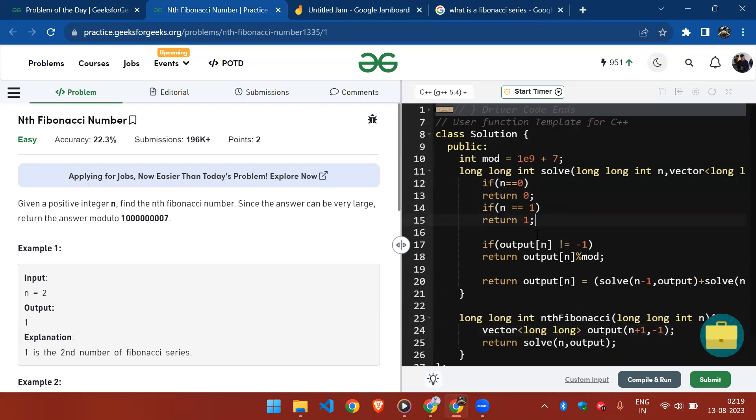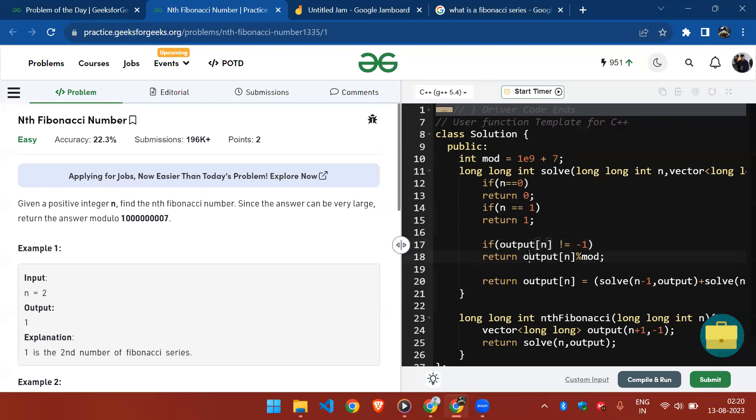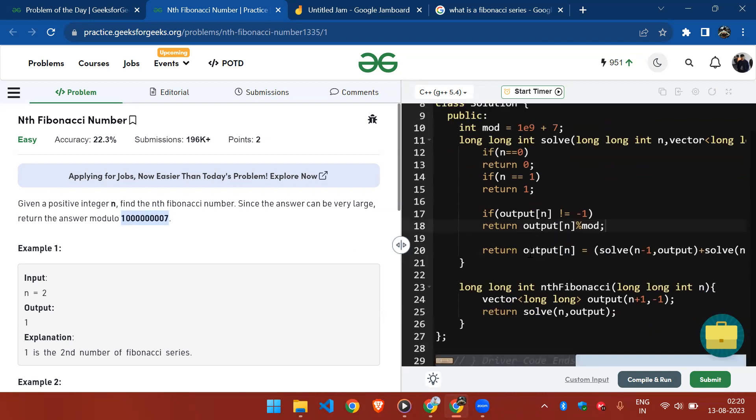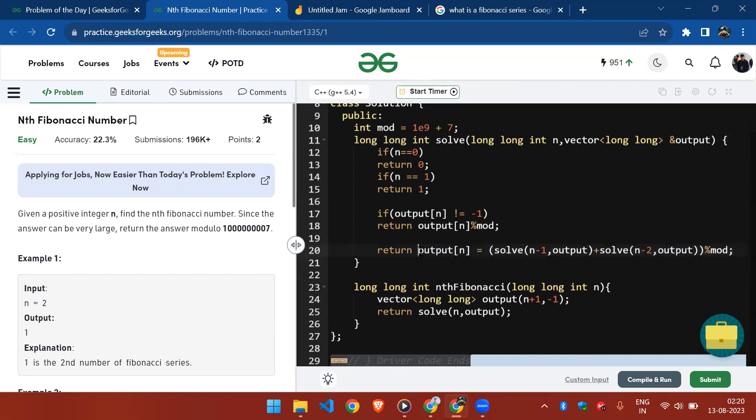If my nth index of output array is not minus one, means the answer exists in that index, so I simply return that element with performing the mod operation. Otherwise I simply compute the answer, and while computing I make sure that before returning I simply save it in my output array. As you can see it is working fine. All right, see you in the next one.